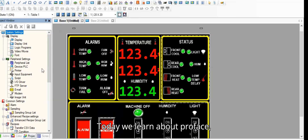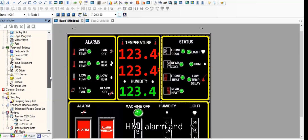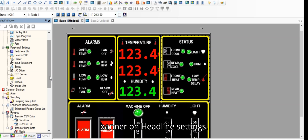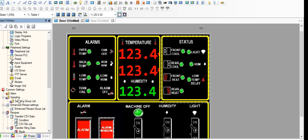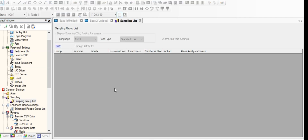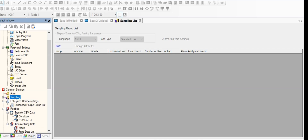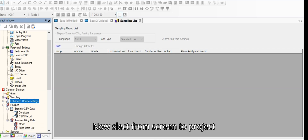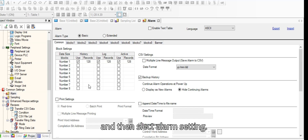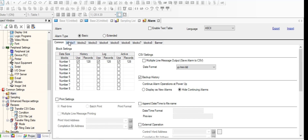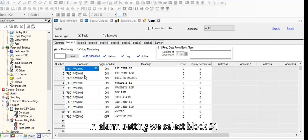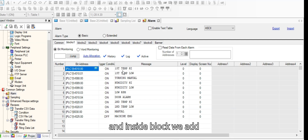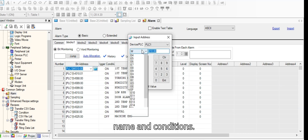Today we will learn about ProPhase HMI alarm and banner or headline settings. Select from screen to project and then select alarm setting. In alarm setting, select block 1, and inside the block we add alarm addresses, alarm name, and conditions.